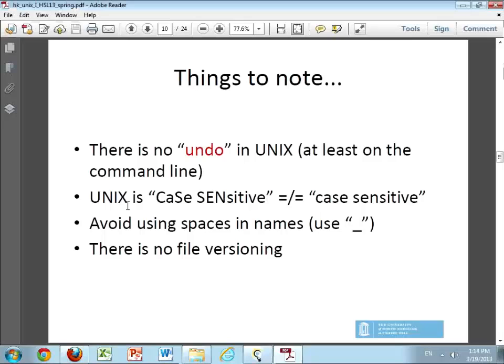UNIX is obviously case sensitive, so be careful about the way you type things. The biggest recommendation I have is to stop using spaces. It's very easy — both PCs and Macs allow it — for people to put spaces in file names. You can do it in UNIX, but it is going to cause you some additional headache because the space character is treated slightly differently, and you cannot always expect the space bar to be registered as such. I would recommend getting used to putting an underscore wherever you feel like putting a space — just get into the habit of using underscores in file names.